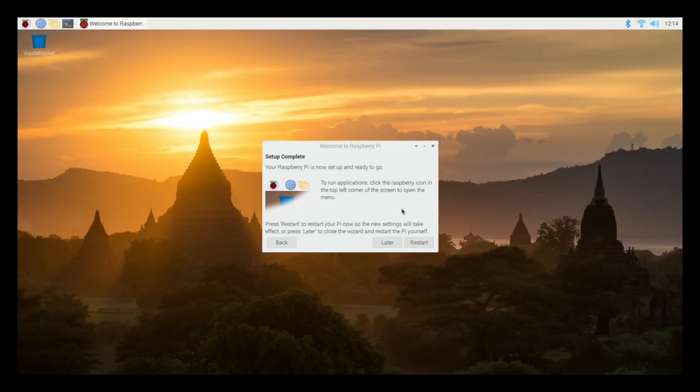Okay, so this is 64-bit Raspbian which has just been released. This is the beta version and I've installed it to an SSD drive.